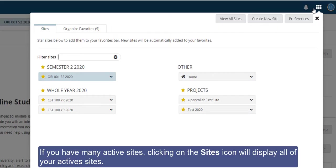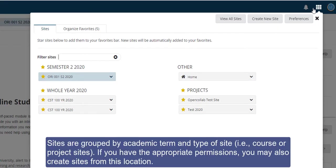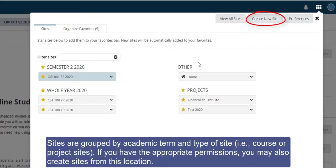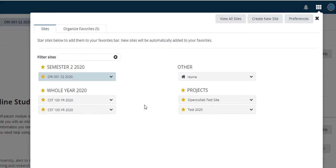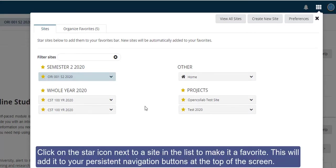If you have many active sites, clicking on the sites icon will display all of your active sites. Sites are grouped by academic term and type of site. If you have the appropriate permissions, you may also create sites from this location.